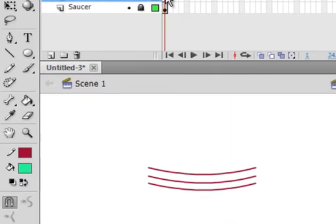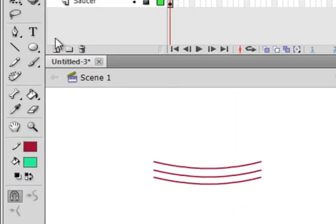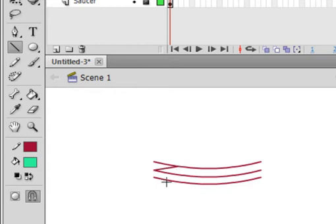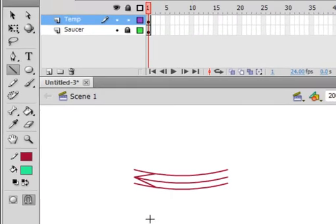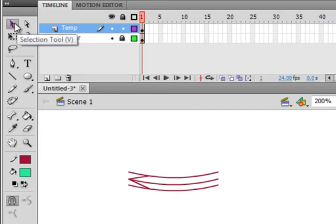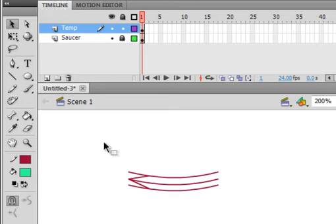Select frame one again and go back to pick your line tool. We're going to start right here — you don't have to be too exact. Draw an angle, then go back to that same spot and draw another angle — they don't have to be symmetrical. Go back and pick the selection tool, select them all. Notice I don't select anything from the saucer layer because it's locked.